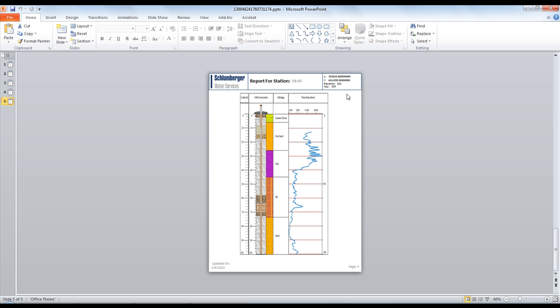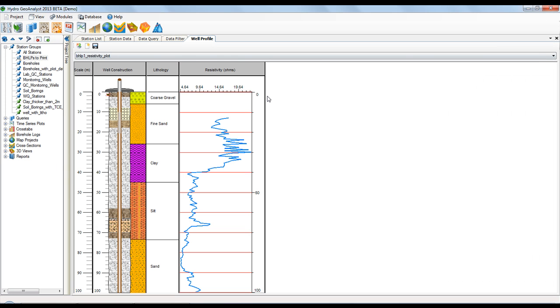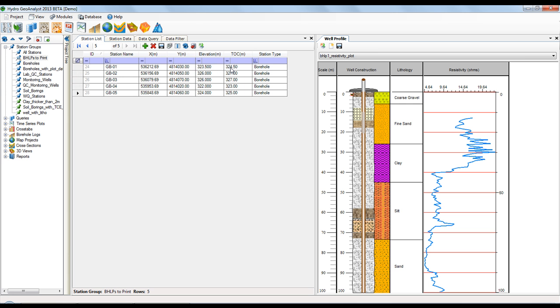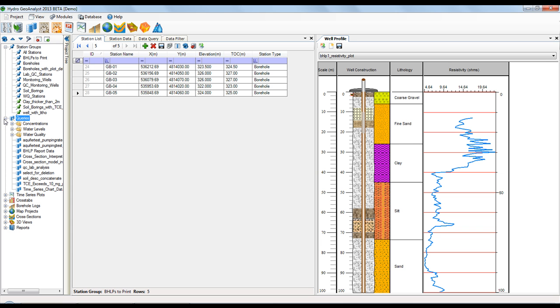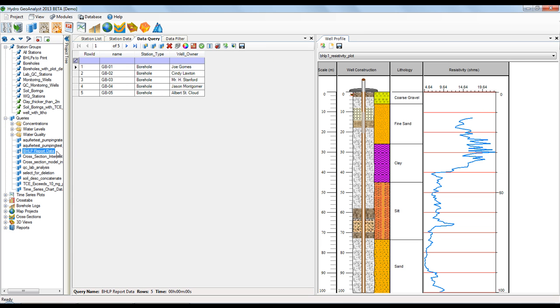Now what if these weren't the pieces of information you wanted on your printouts? Let's go through how you can make your own template with any data from the database. First, let's make the Well Profile load separately so that we can see our query. I created a query that pulls the information that I want to show on the BHLP printout. In this example, it's the station type and the Well Owner that I want to use.